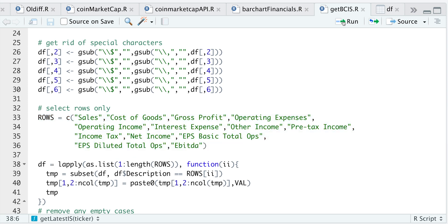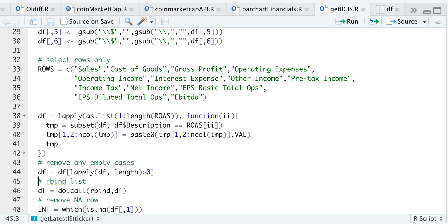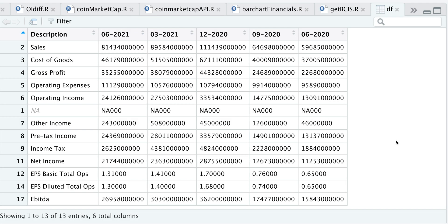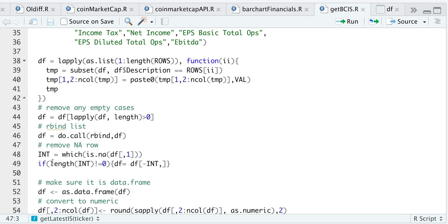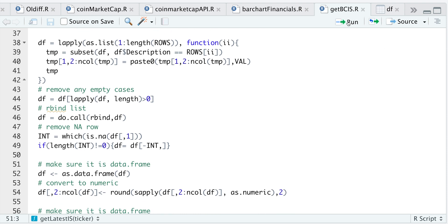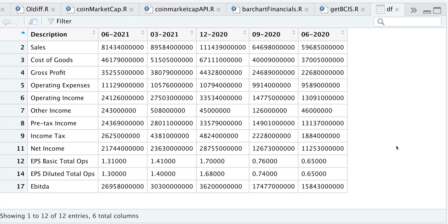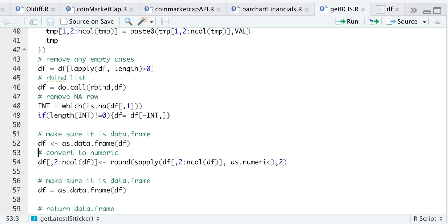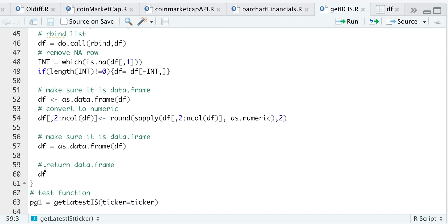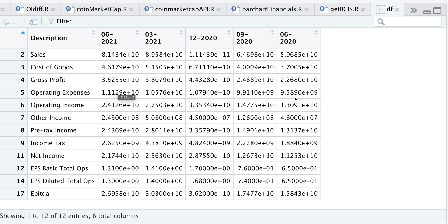We're going to get rid of any empty cases and then R bind. If we take a look at our data frame, we do have an NA row — that's because Apple does not have any interest expense. We'll get rid of this row by looking for any NAs and specifying where that NA is. We'll make sure it's a data frame, and now we've effectively removed that row. The next thing is converting these numbers into numeric values so we can make calculations, make sure it's a data frame, and then return it. We now have the rows we want and all columns are numeric.